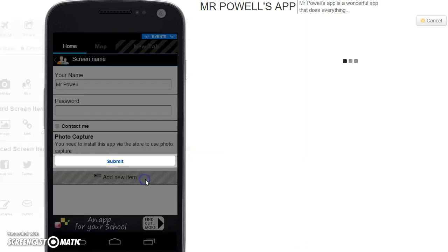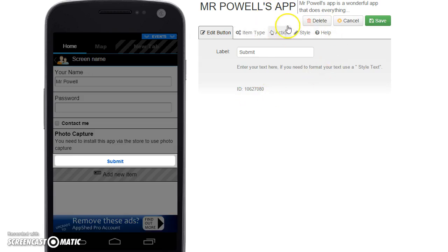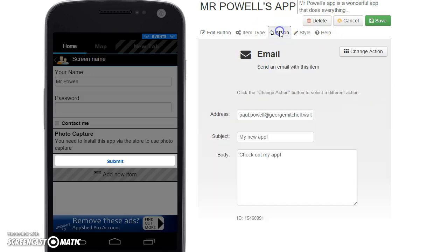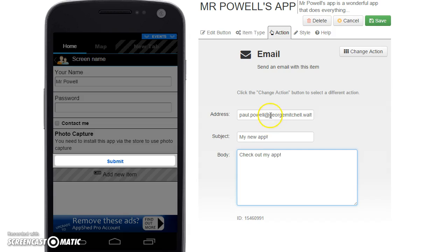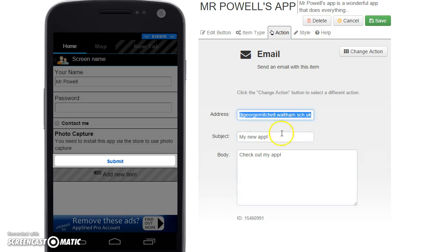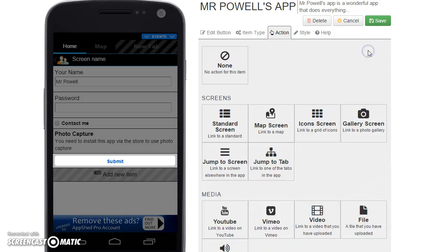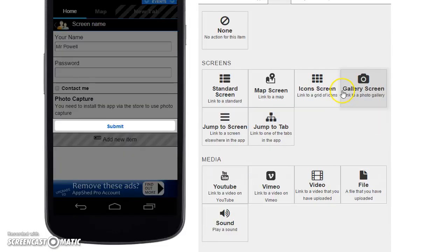If I edit that button again, up in the action menu you've got all sorts of things. We could set an email — it would just send that email to my address — but we can also change it to do a whole load of other things.